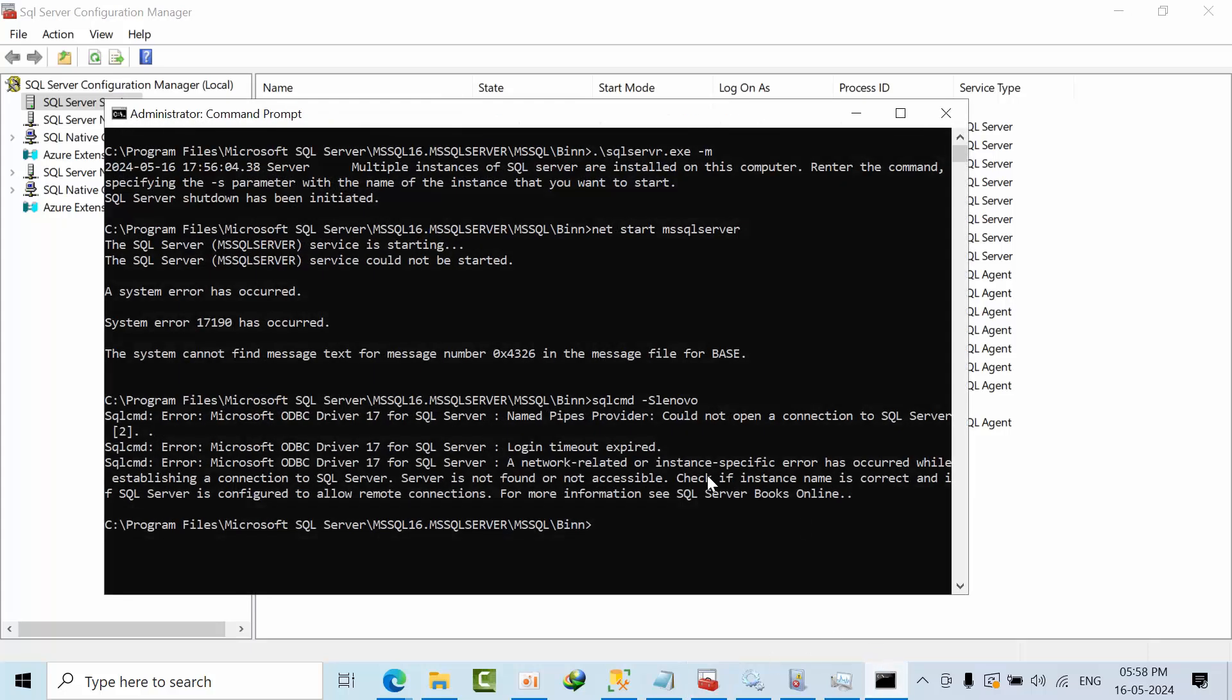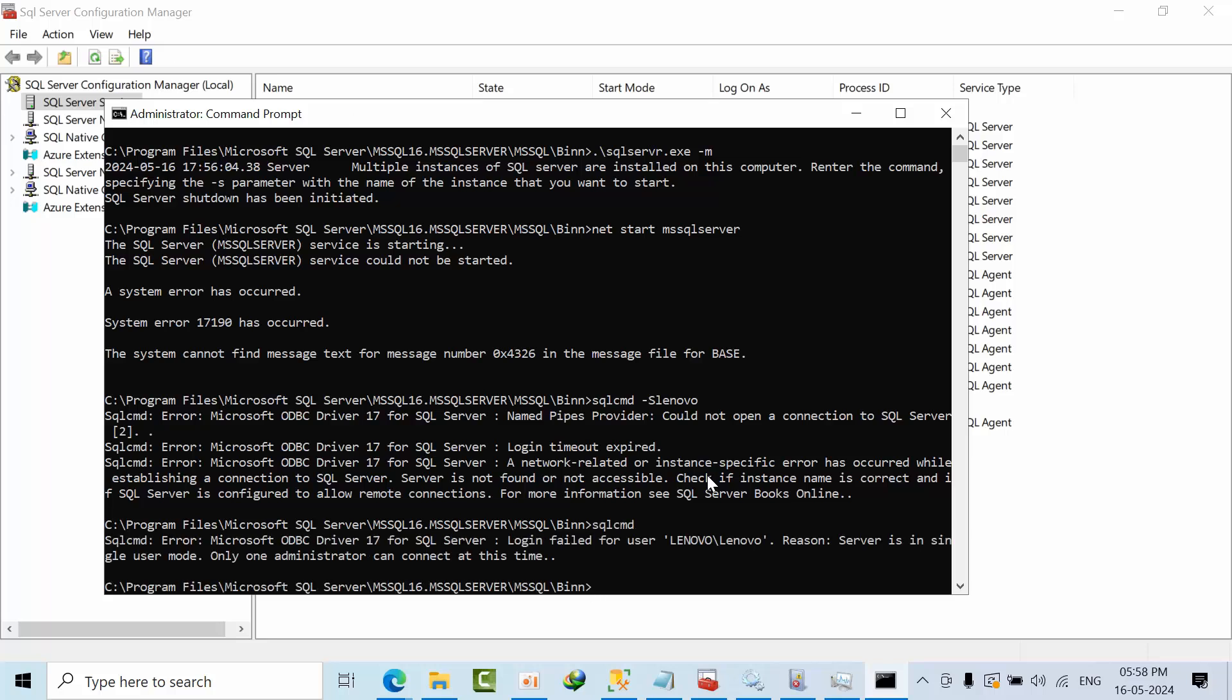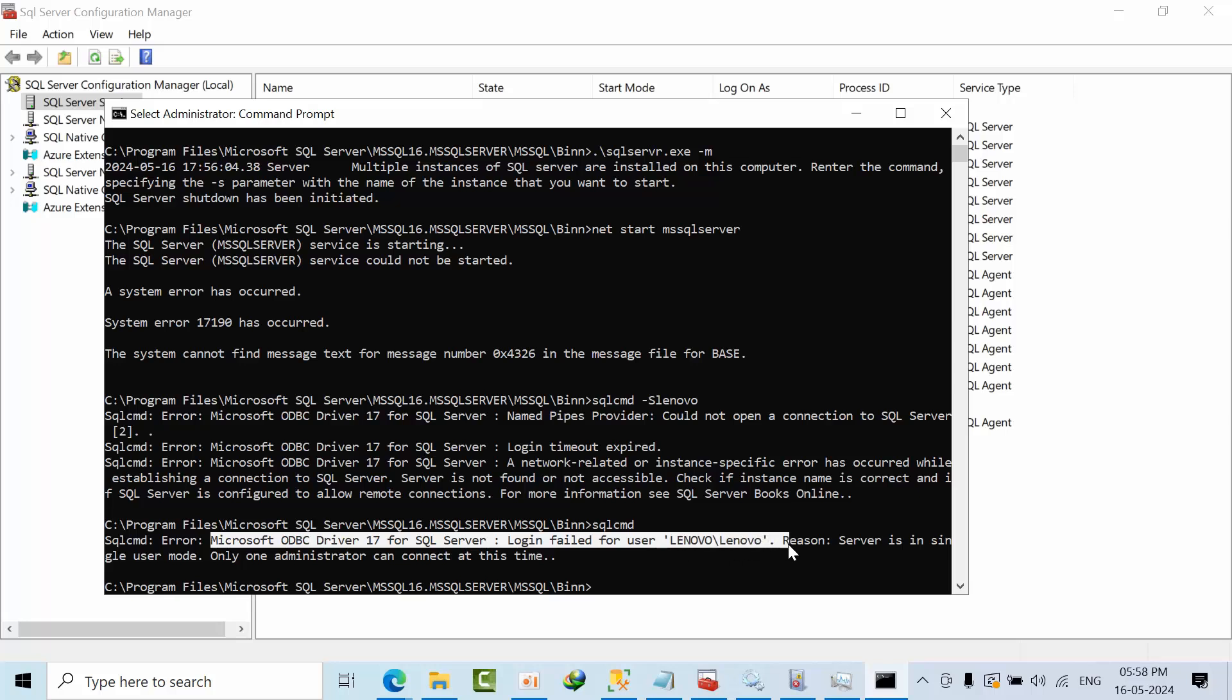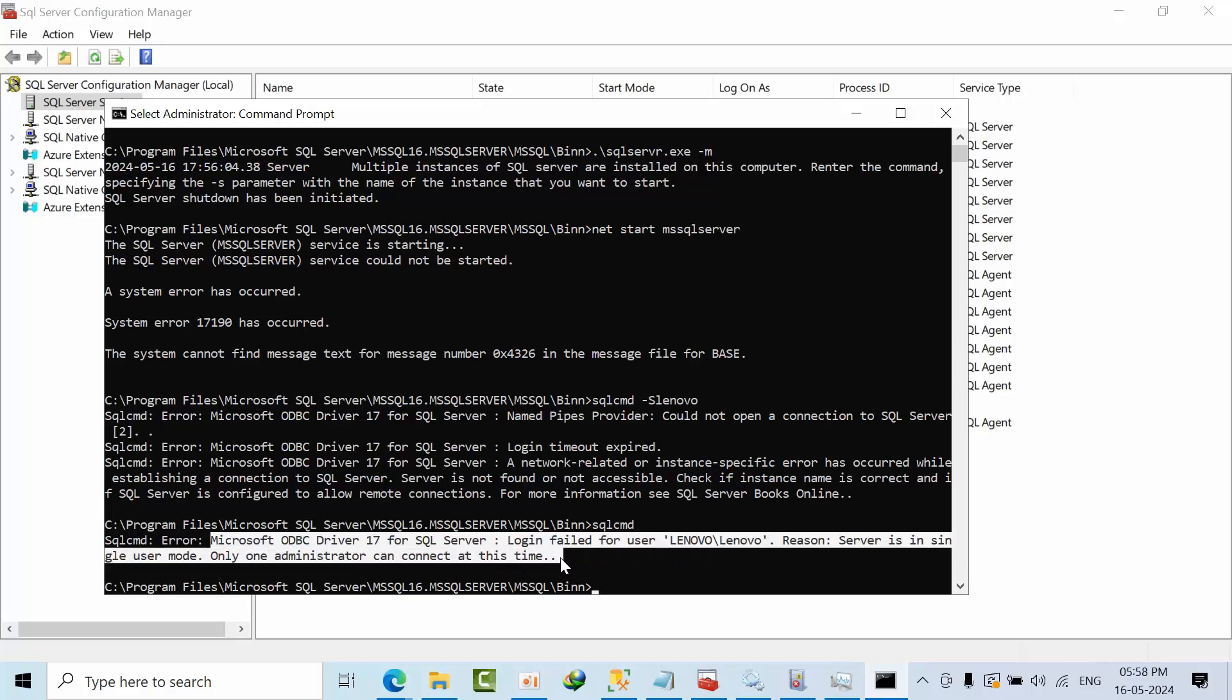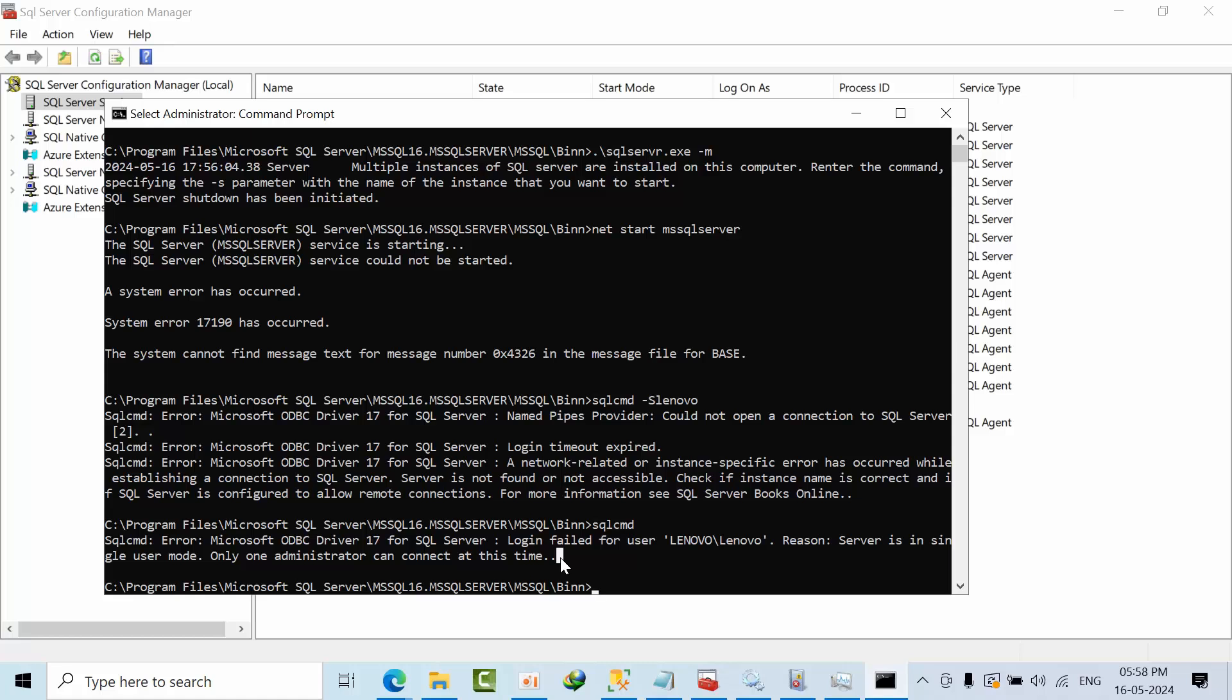What I will try here, I am trying SQL CMD. See, this is the error I got. Login failed. Server is in single user mode, only one administrator connection.